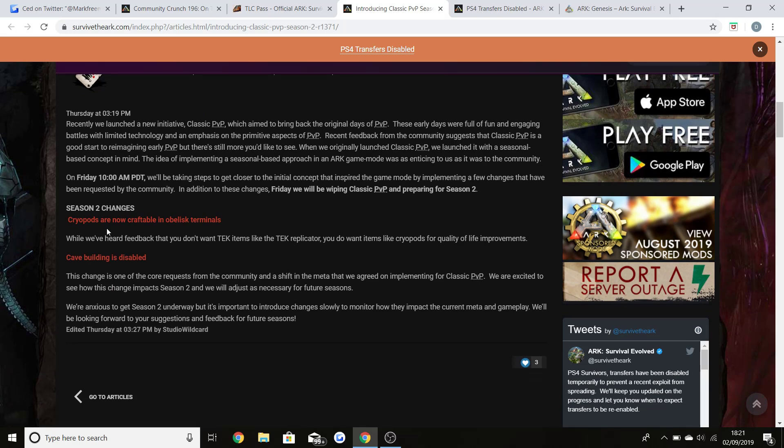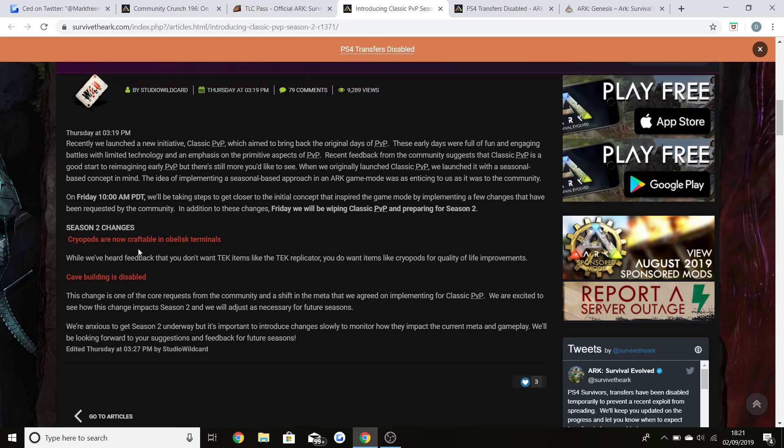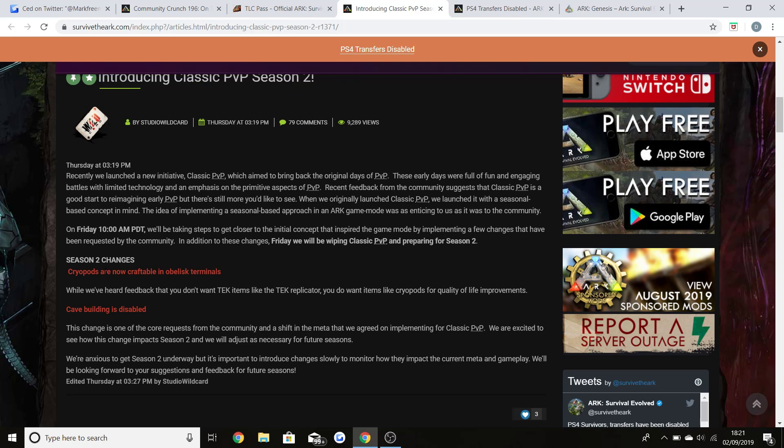Season 2 changes: cryopods are now craftable in obelisk terminals. They've heard this feedback and cave building is actually disabled. A lot of people have actually seemed to have got annoyed by these changes, so let me know what you think about this.